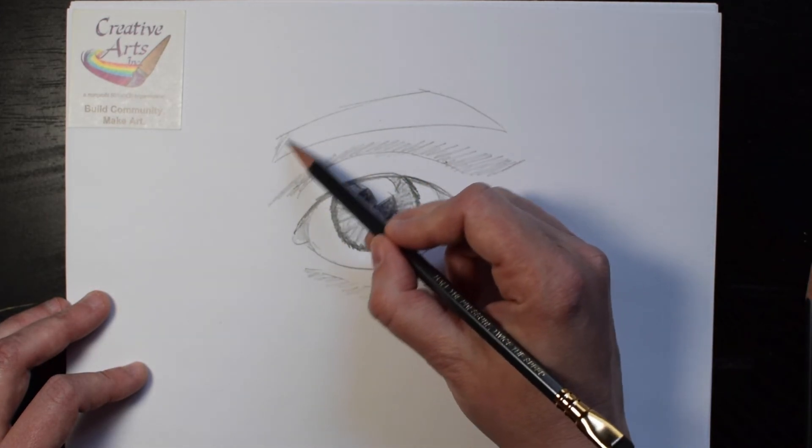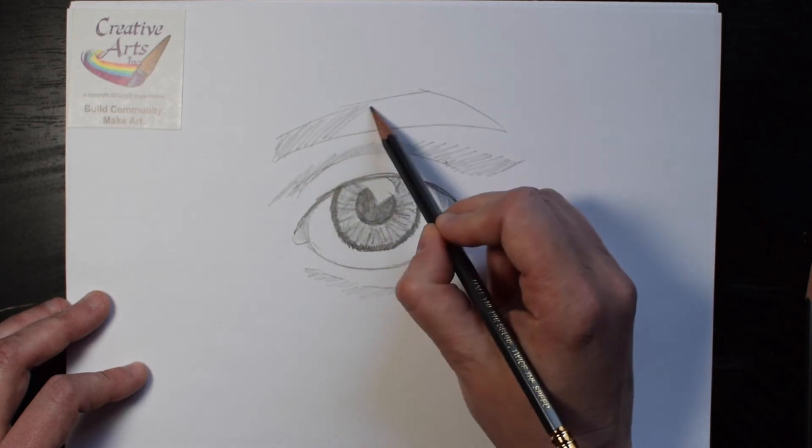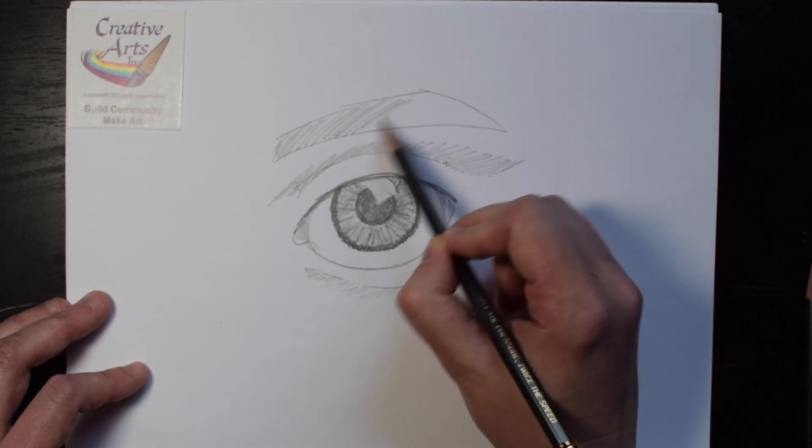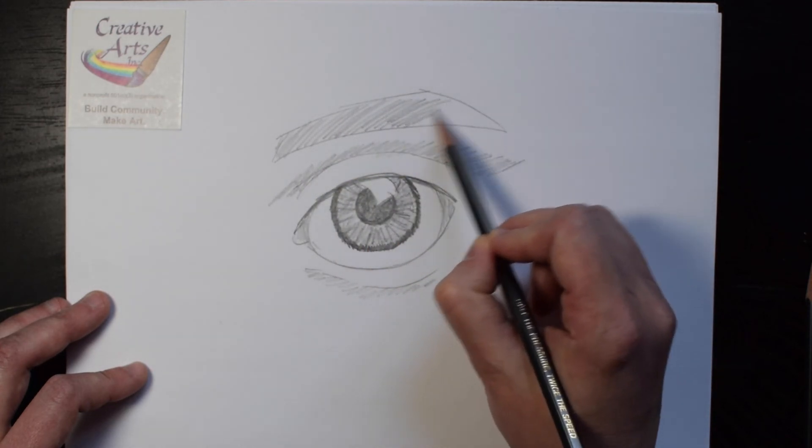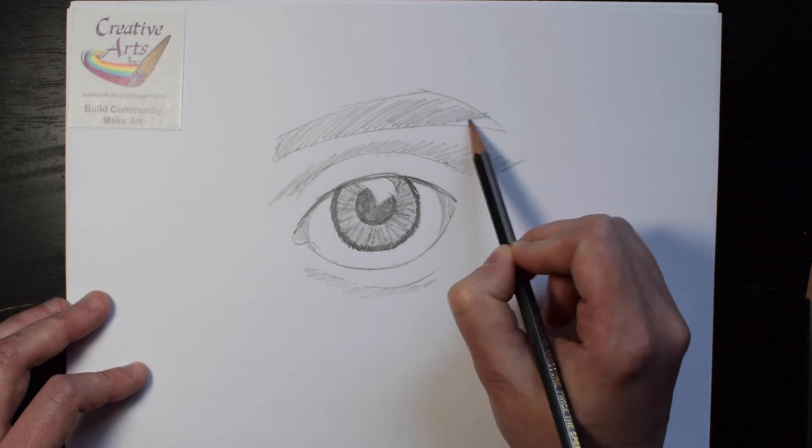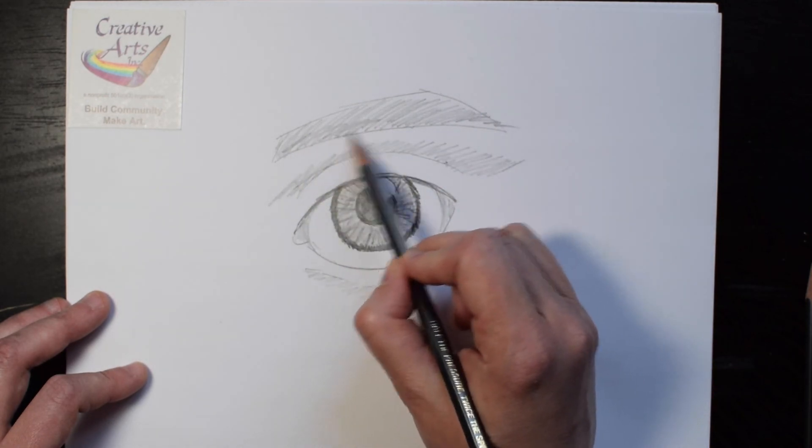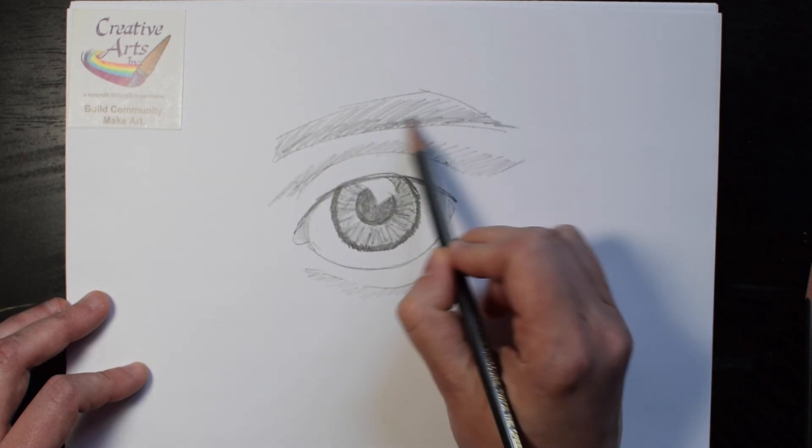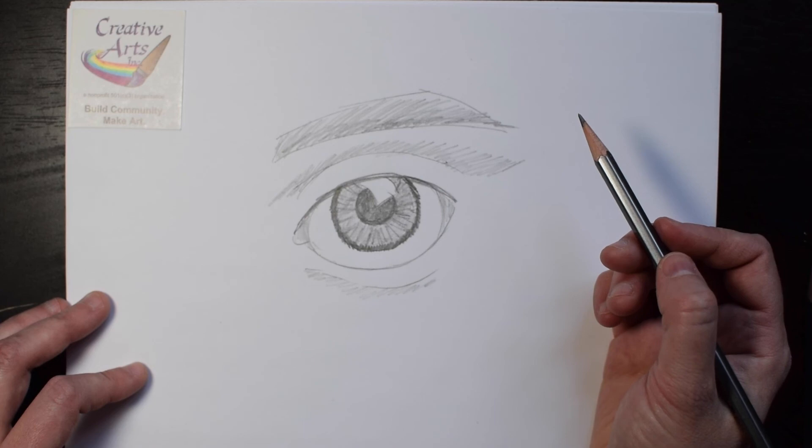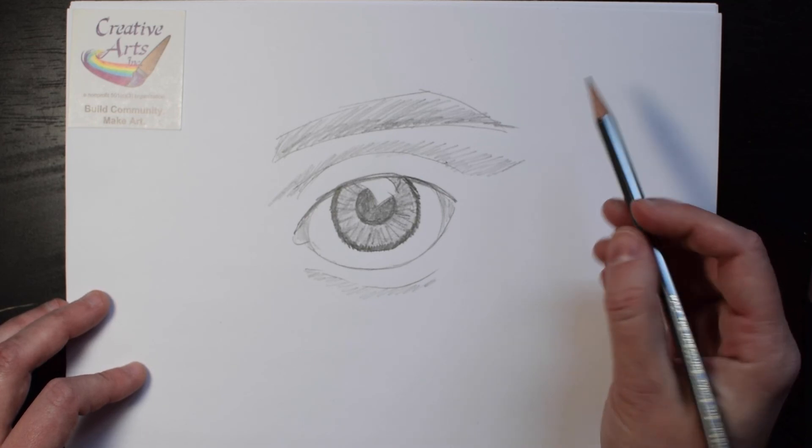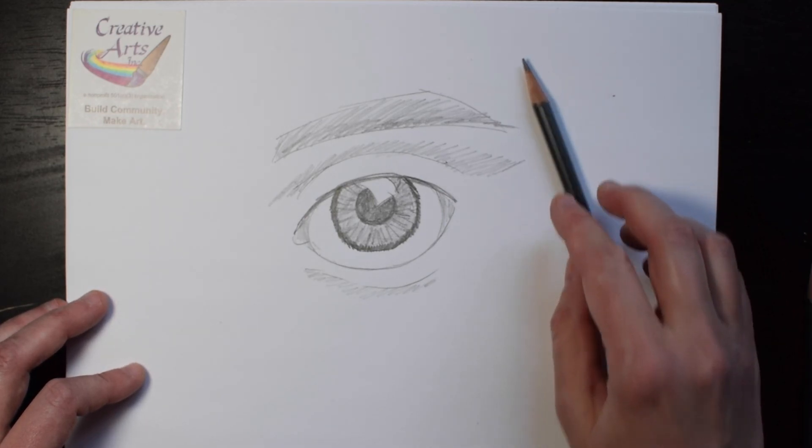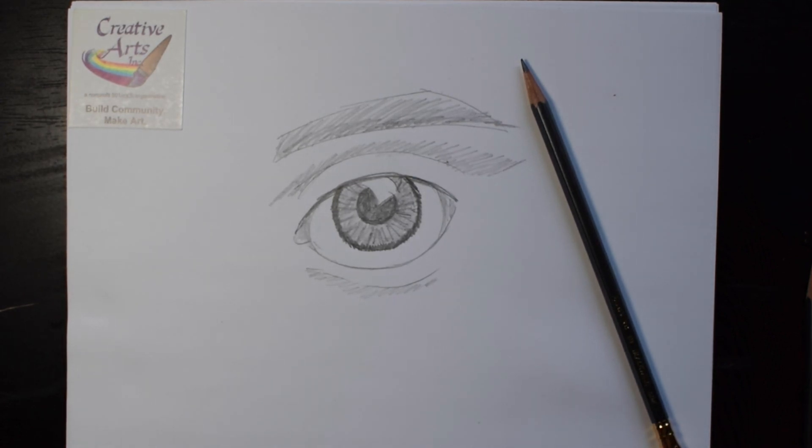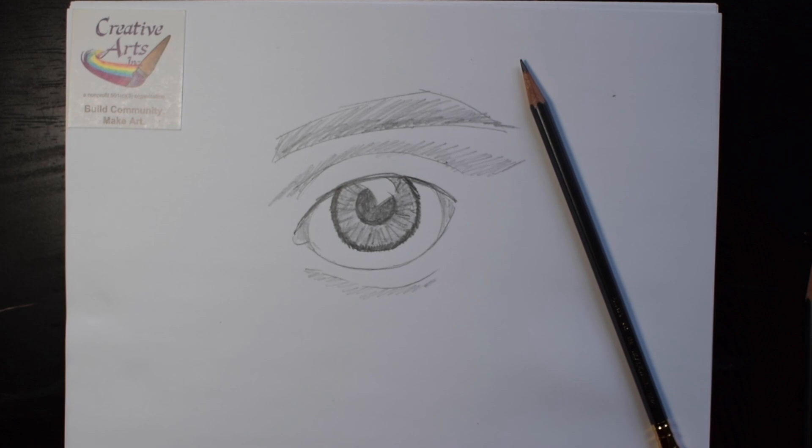You can use diagonal strokes for the eyebrow. And there you have it. You've drawn your realistic eye. Thank you.